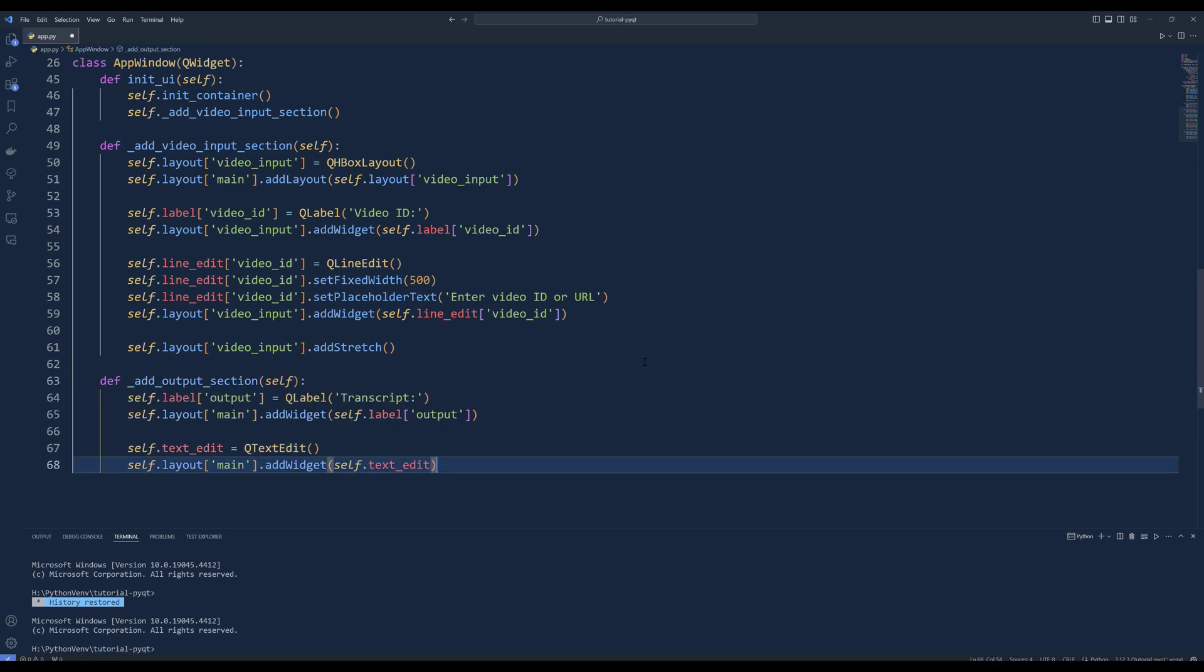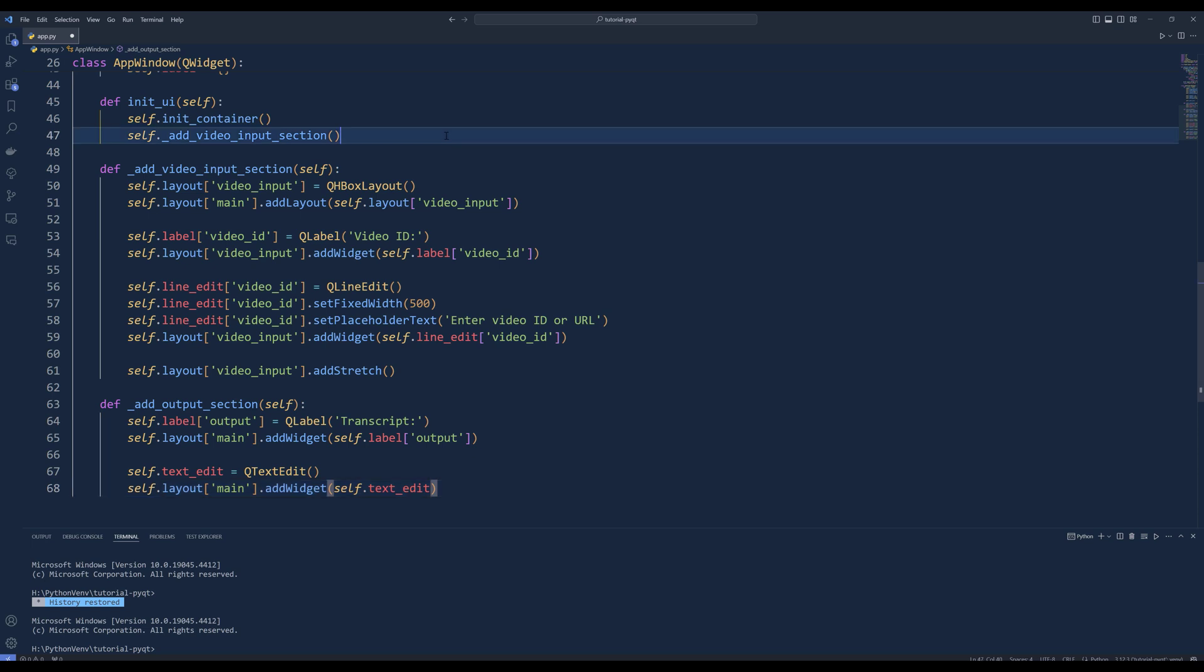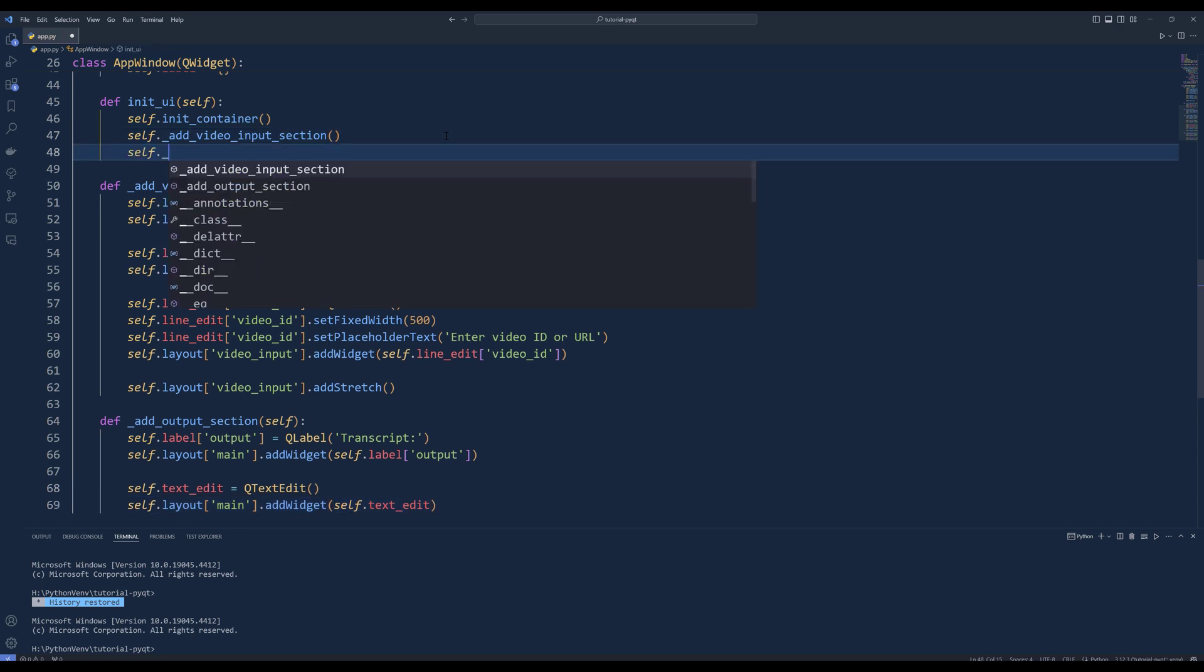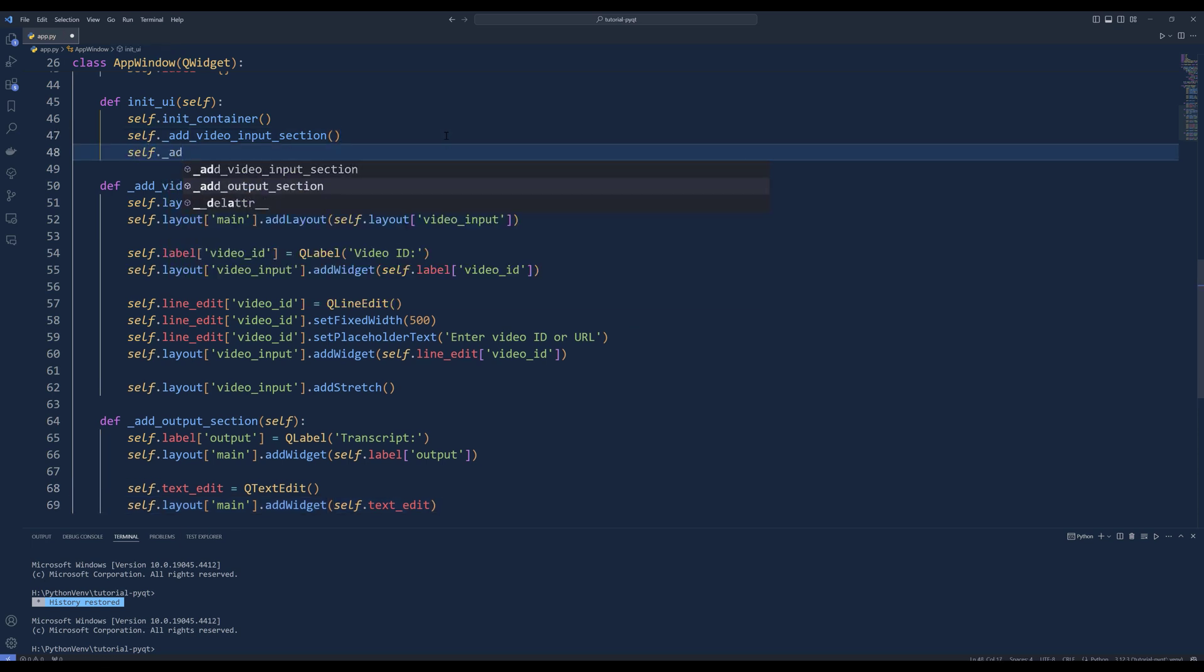To output the transcript, create the addOutputSection method. Inside the method, create a label with the text transcript and add it to the main layout. Next, create a QTextEdit object called self.textEdit to display the transcript. Add the text edit object to the main layout. In the initUI method, call the addOutputSection method.